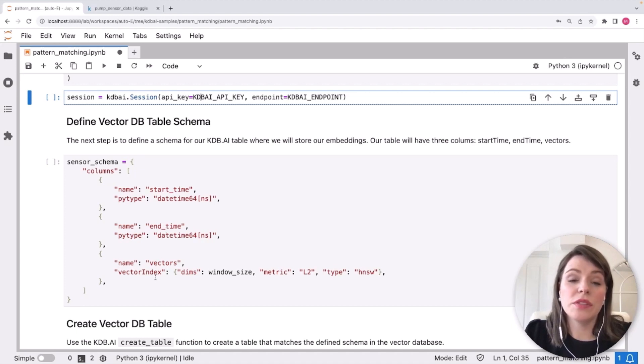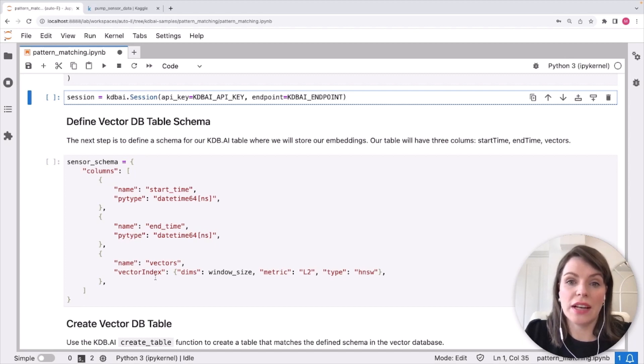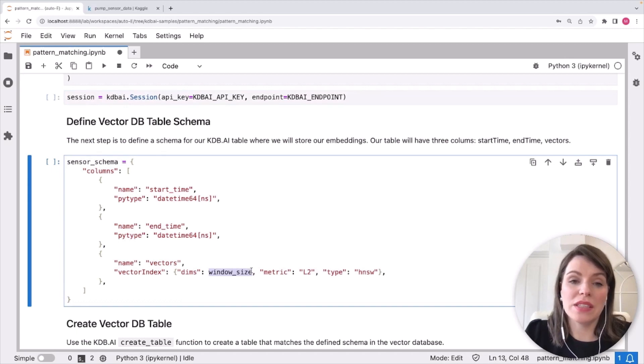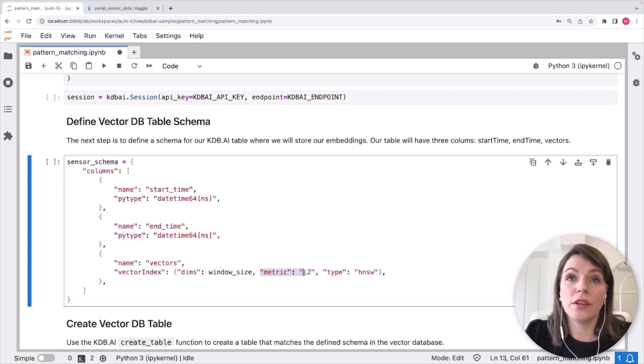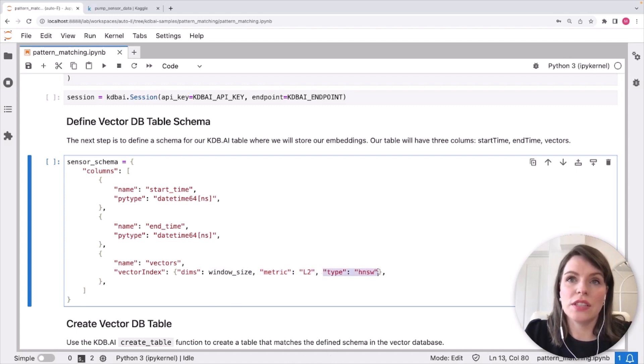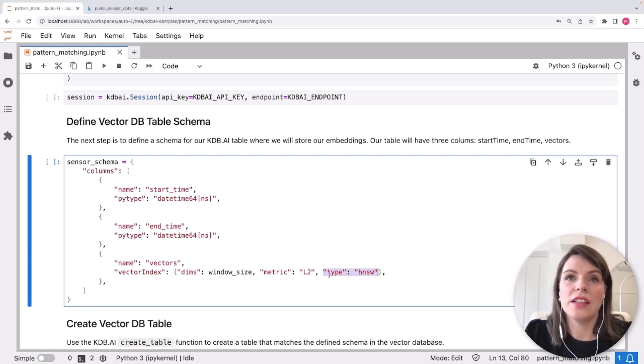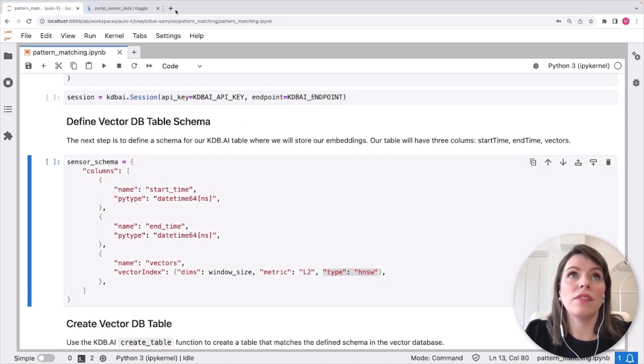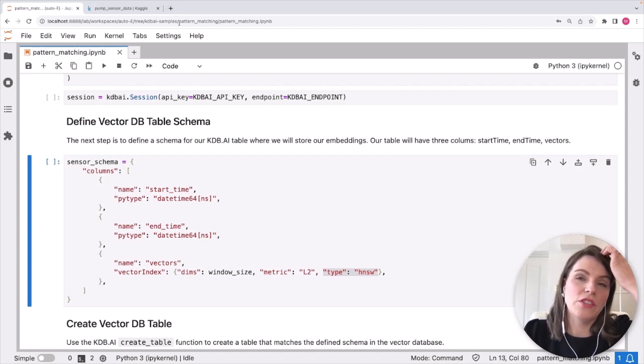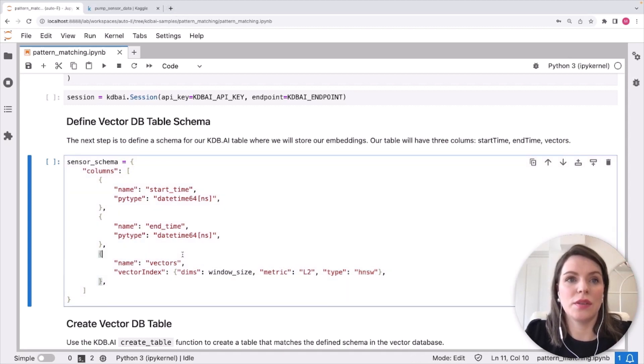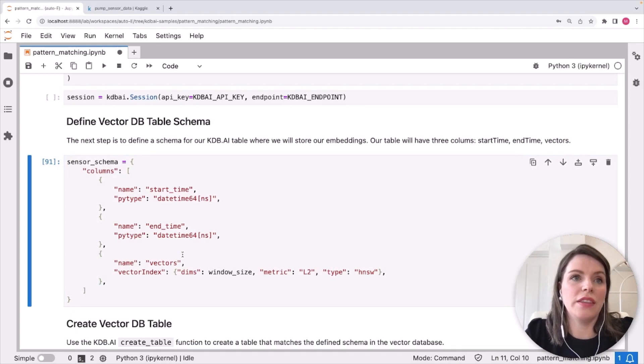And then we're also going to define our vector column here. So when defining our index, we need to make sure to use a dimensionality that is the same as our window size, which we are doing. We also specify our similarity metric. At this point, we're using L2 here or Euclidean distance. And then the last thing we need to do is set the index. So we're choosing to use the HNSW one. So for more information on these types of metrics and indexes, you can check out on kdb.ai. We have specific articles on all the metrics and indexes you can use as well as our documentation site. So let's define this.